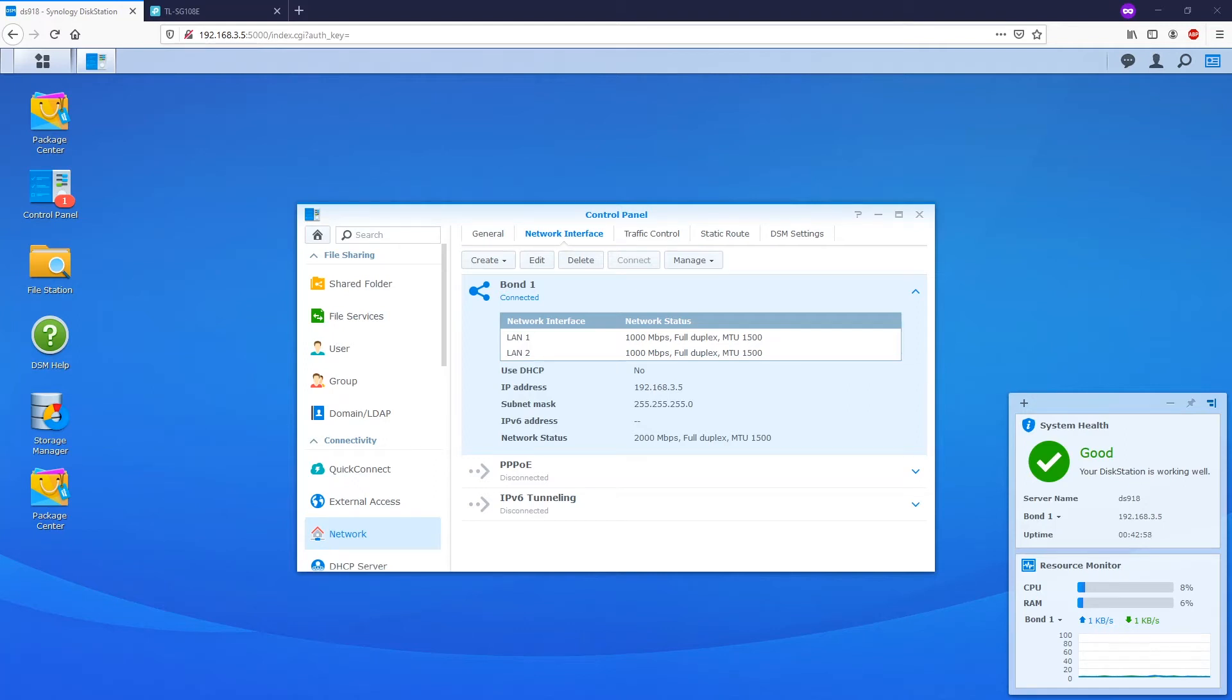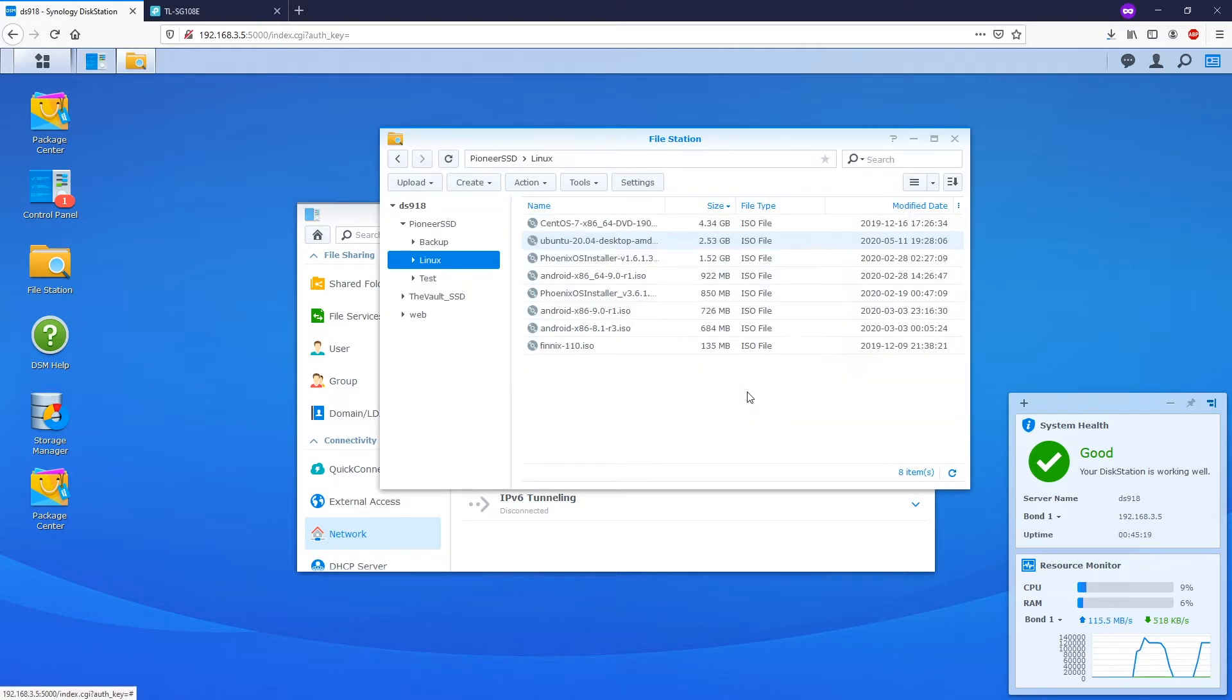Hello everyone, welcome to Vantage Corner. In this tutorial, we are going to set up link aggregation on the Synology NAS.